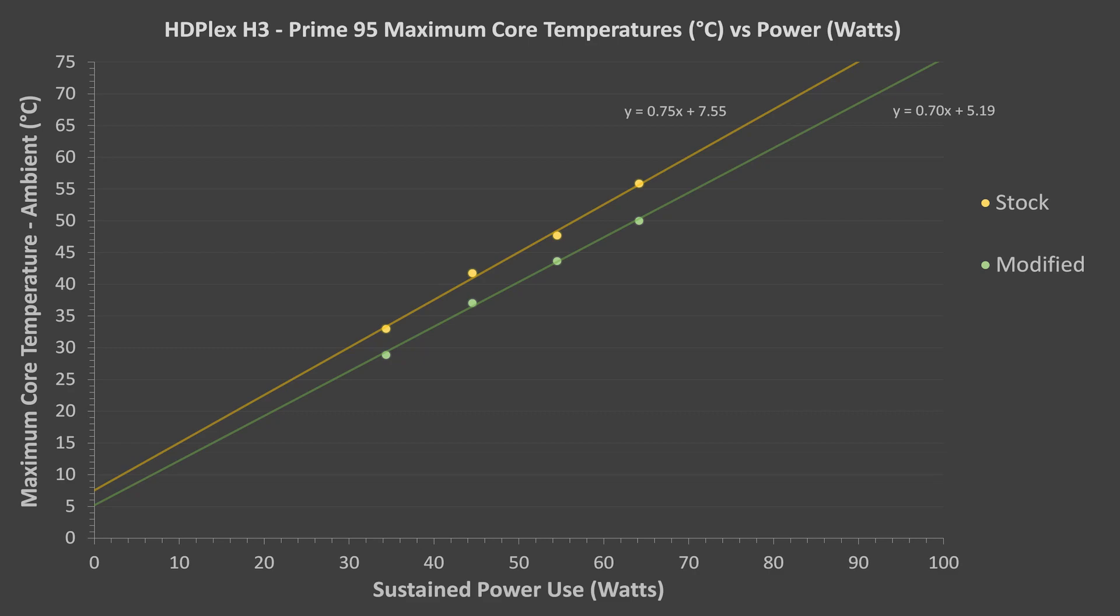With the modified heat pipes connected to both sides of the case, the estimated limit was about 100 watts for the i5 processor.